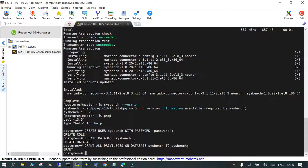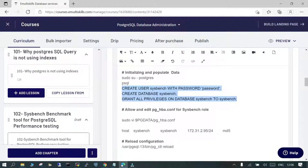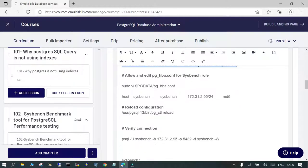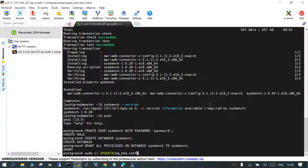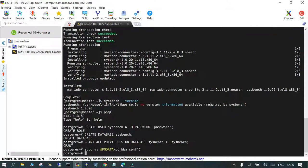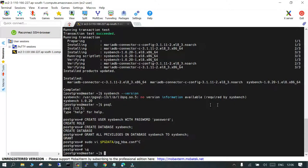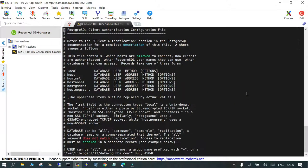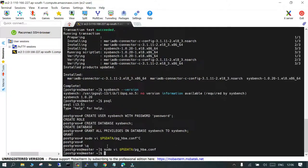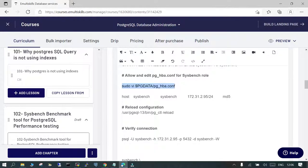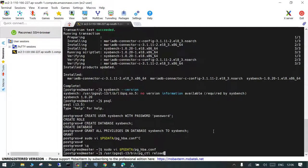So this is done. The next step which we are going to do is you have to edit your pg_hba.conf file. Just to cross-check, I have done it in advance. But what you have to do is just make sure that you have the proper permission for the sysbench user. I've already added it, but this is what you have to do. Just reload the configuration, that should be more than sufficient.